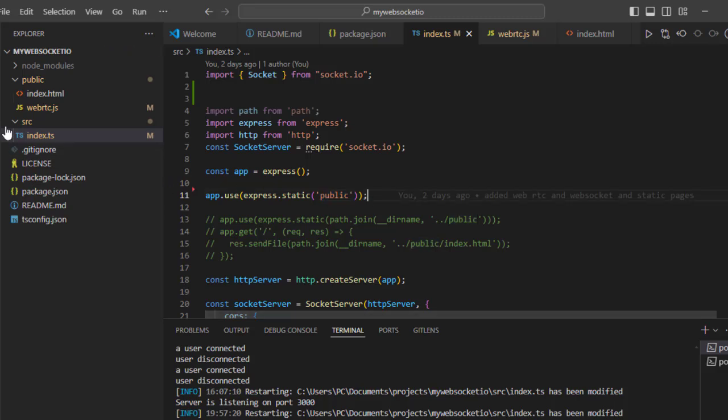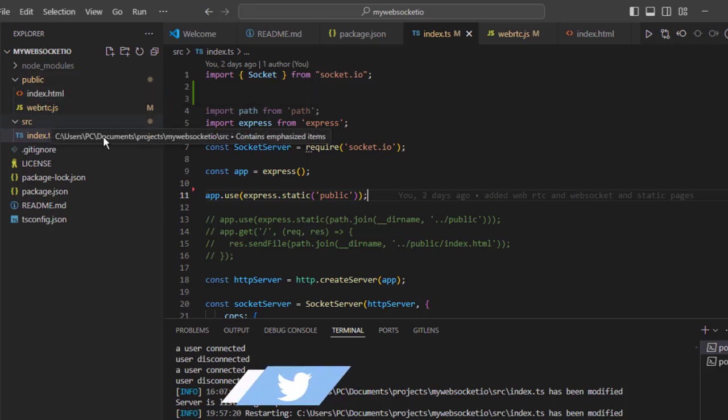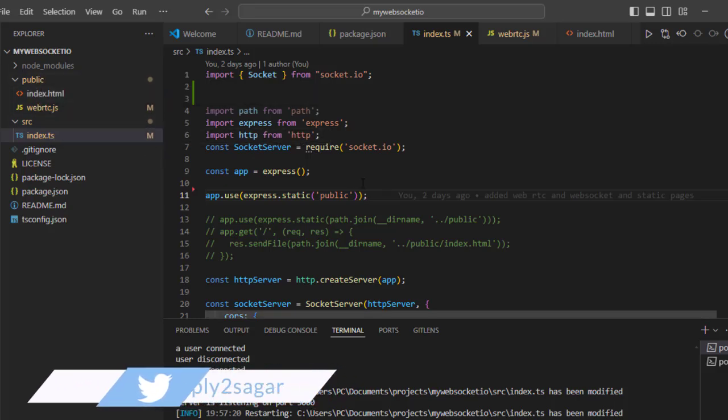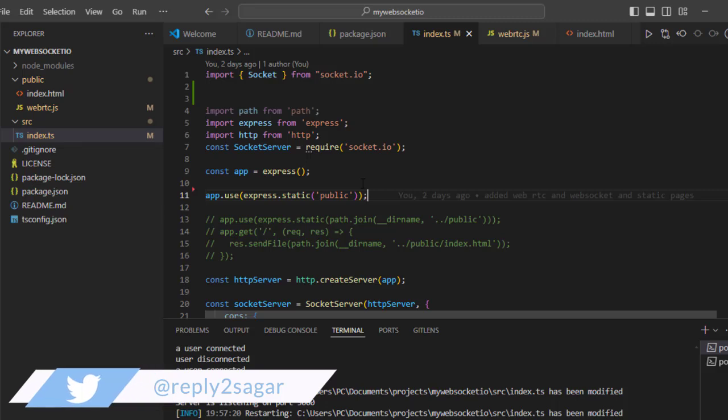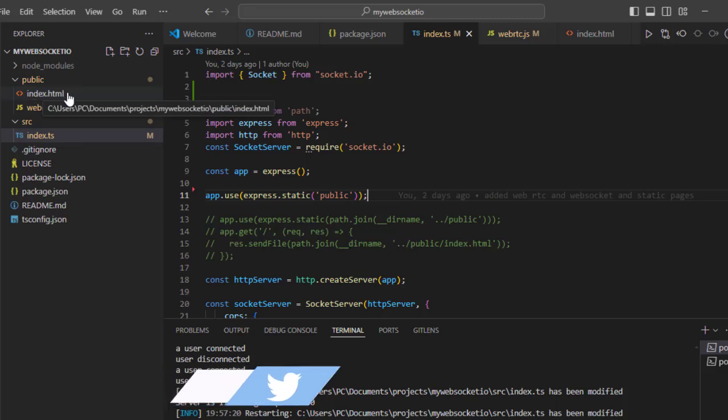So if your server is running on say port 3000, then you can go to localhost:3000 and then this index.html page will be served.